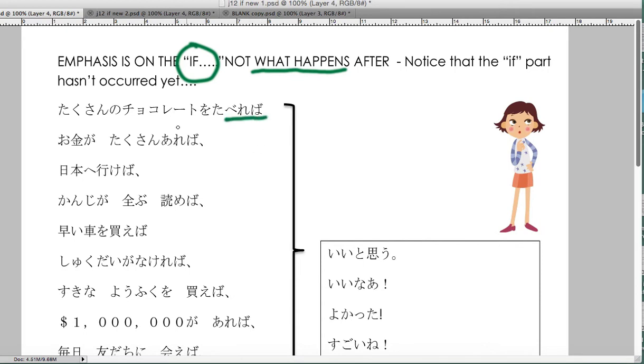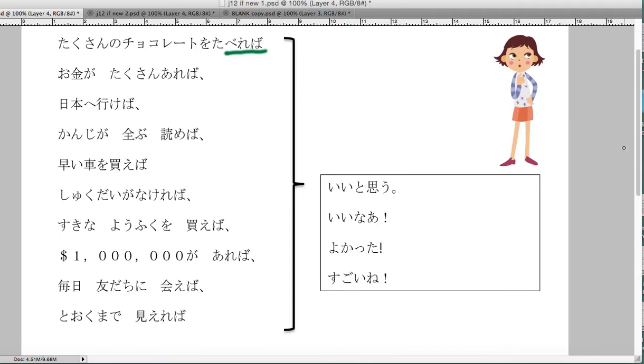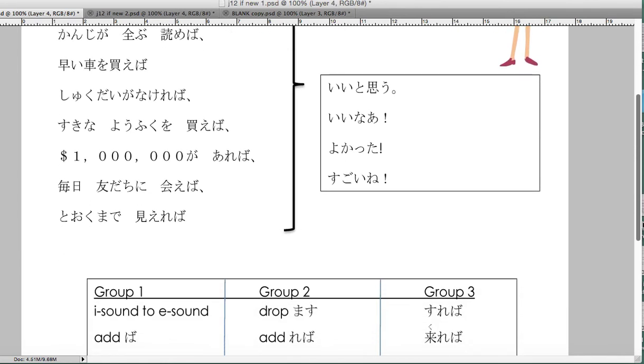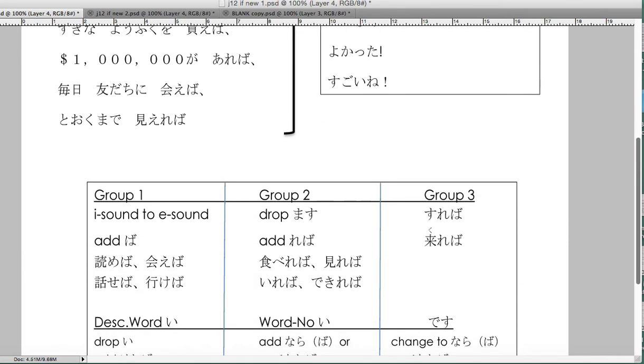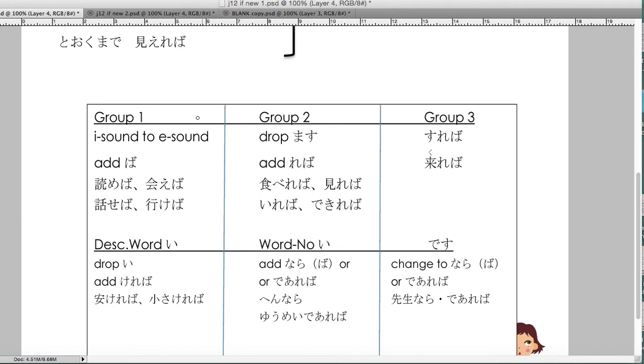But if takusan chocolate wo tabereba ii no ni - if only I could eat a lot of chocolate, that would be great. Hayai kuruma wo kaereba - if only I could buy a fast car, wouldn't that be awesome? Shukudai ga nakereba - if only there was no homework, that would be so good. Hyakuman doru ga attareba sugoi na - if only I had a million dollars, wouldn't that be wonderful.